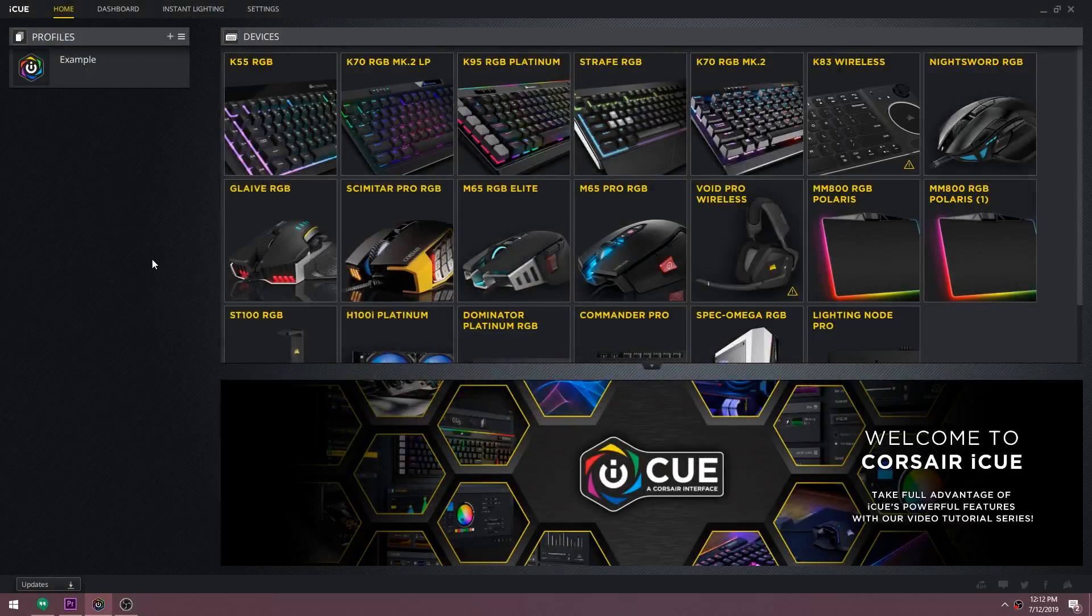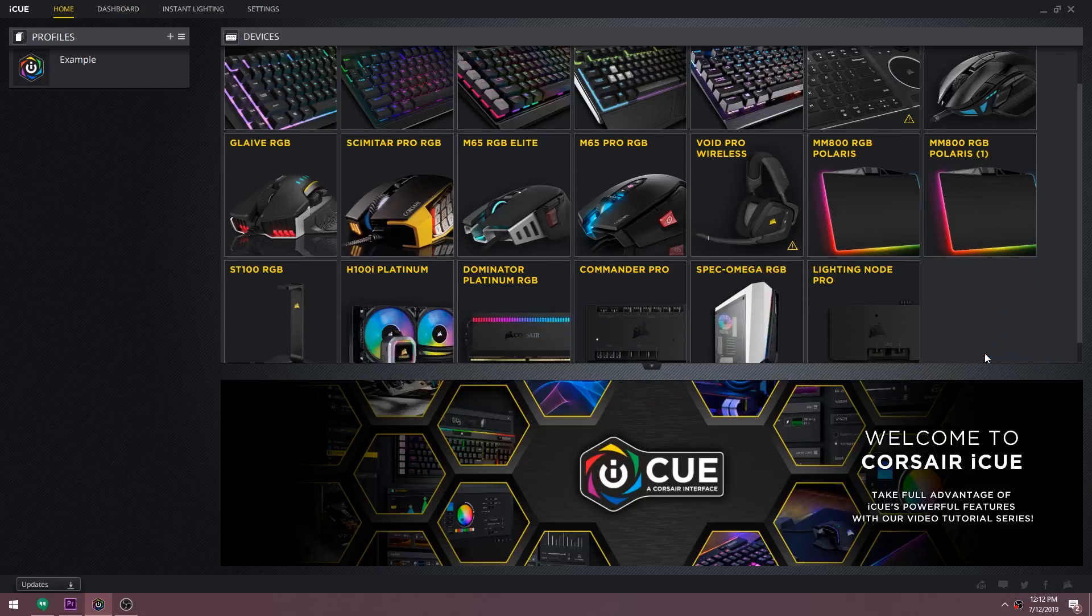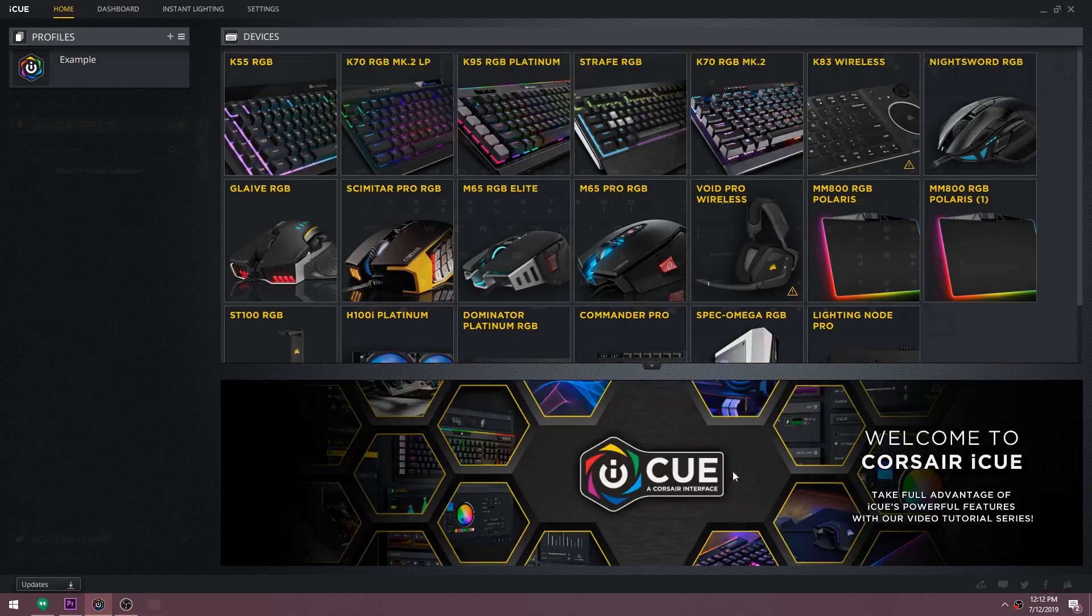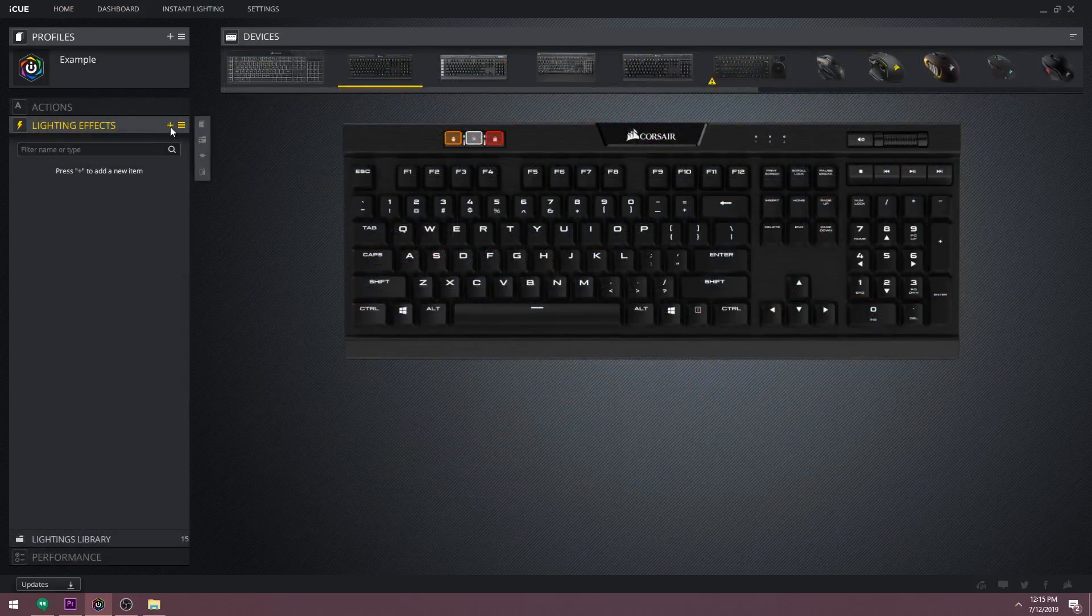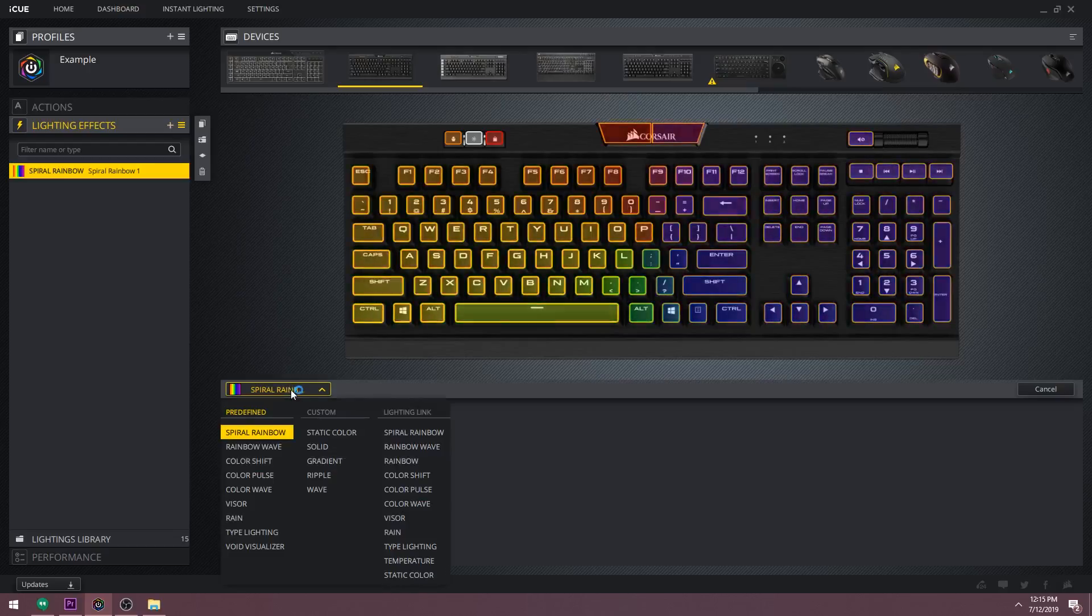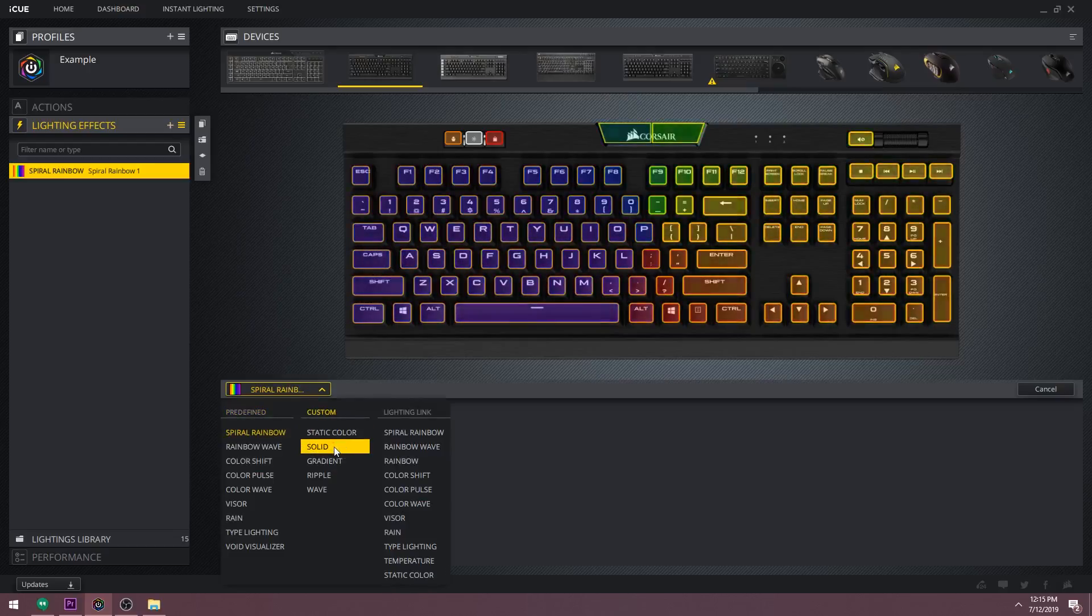Welcome back to part 2 of the iCue tutorial series. Make sure you've watched the first tutorial which goes over the basics of navigating iCue. In this video I'm only going to be focusing on the custom lighting effect called solid.